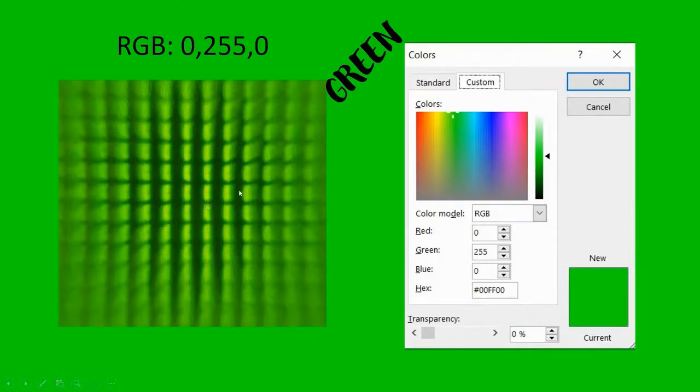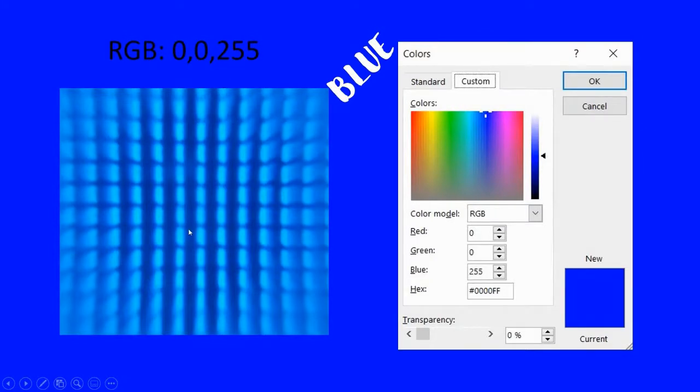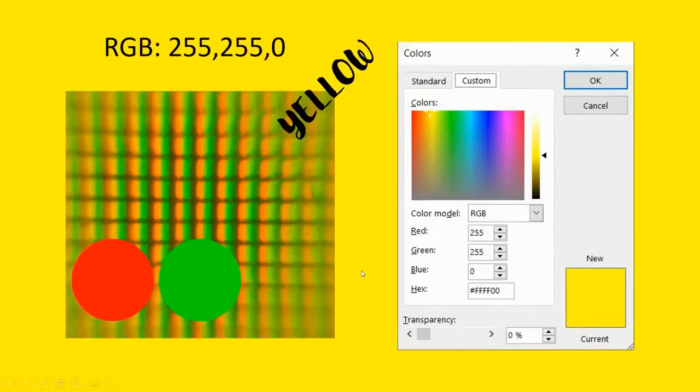And over here, only the green pixels light up. This is blue, whereby the red and the green are switched off and only the blue remains. And as you can see, only the blue pixels are lighted up.